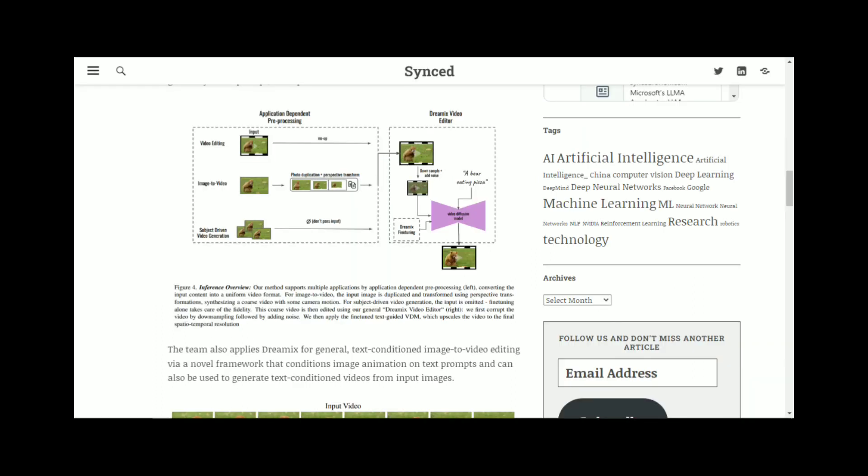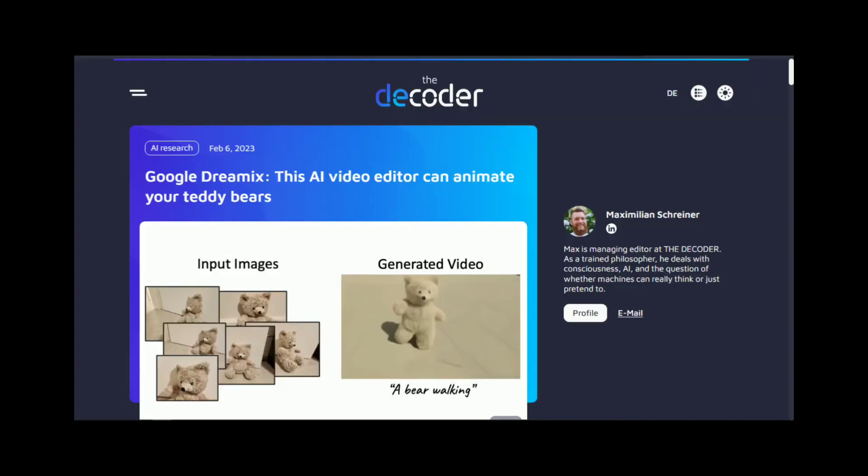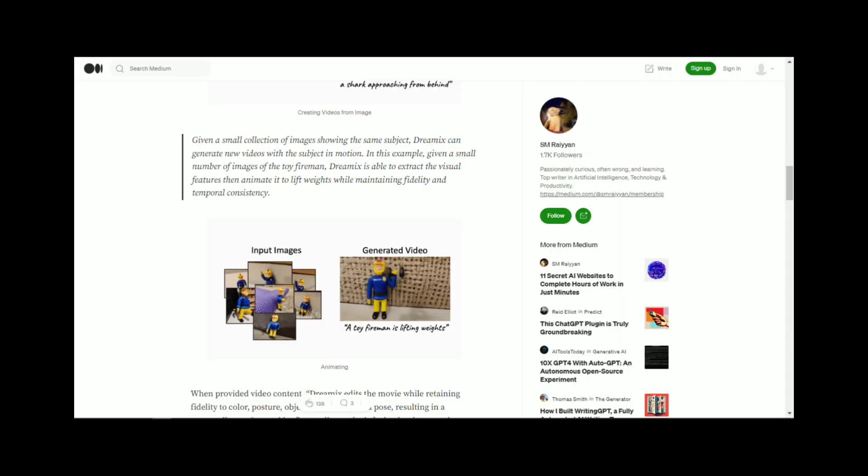Section 2: How does Dreamix work? Dreamix is based on a deep neural network that has been trained on millions of images. The network has learned to recognize the patterns and shapes that make up different types of images, and it can use this knowledge to generate new images based on rough sketches.